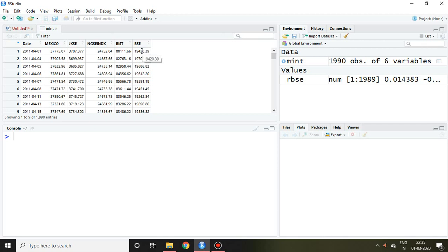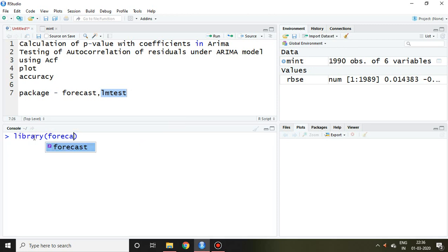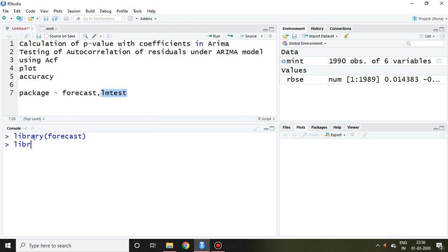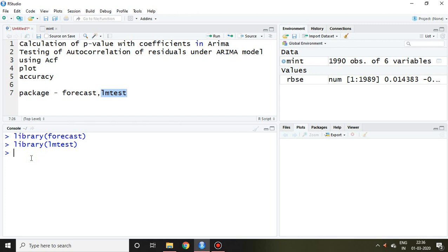I have a dataset of various stock markets. I'm going to calculate all these things using the return on BSE, which is RBSE. For this purpose I require two packages: forecast and LM test. I have already installed these. So I simply write 'library(forecast)' and then 'library(lmtest)' and press enter.